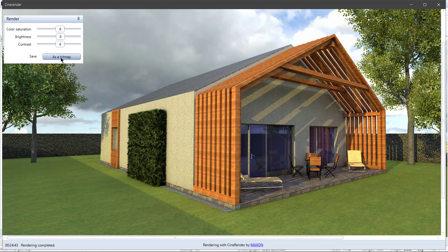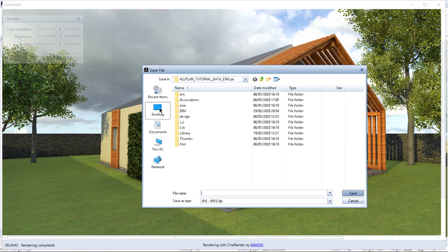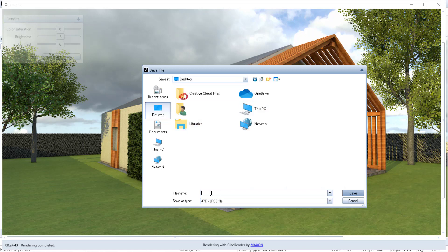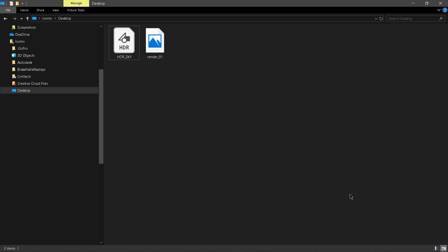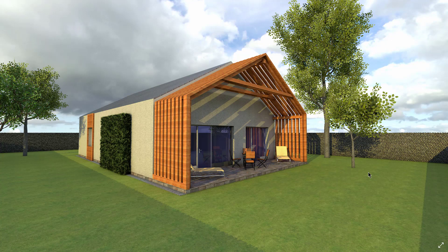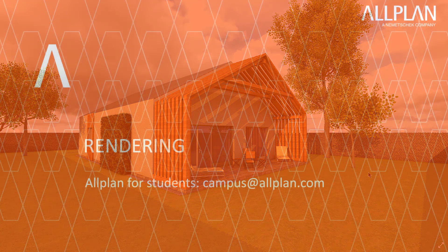Then you click 'Save as Bitmap' — let's say to the desktop. You just type a name, let's say 'render 01', and click 'Save'. When we go to the desktop, we can see that the render is here in full quality. Hopefully after this video, you can simply change your environment and do some really nice renders. Thank you for your attention and see you in the next video. Bye bye.